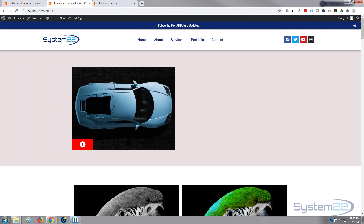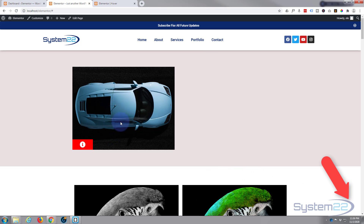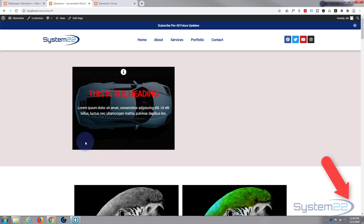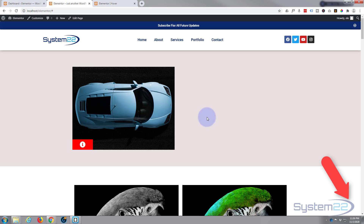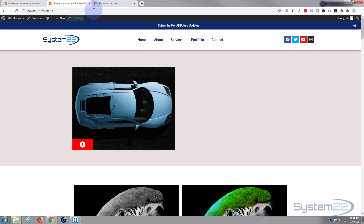Hi guys and welcome to another Elementor video. This is Jamie from System22 and webdesignandtechtips.com. We've got another hover effect for you today using the free version of Elementor and the free WordPress 2020 theme. We've got an image of a car with an icon in the bottom left corner. When we hover over the icon it's going to pop up a little info box about our car. It's really easy to do but we've got to use a bit of custom CSS — any CSS we use I'll put below the video.